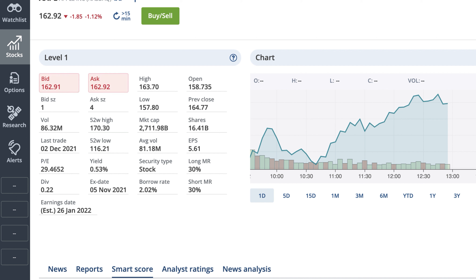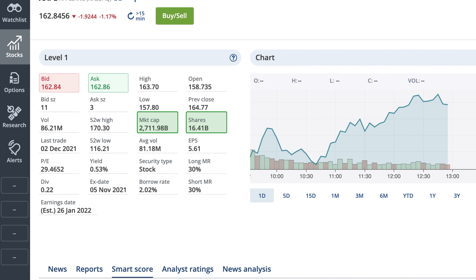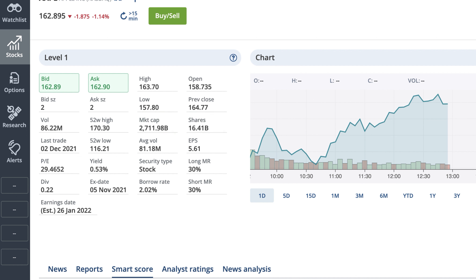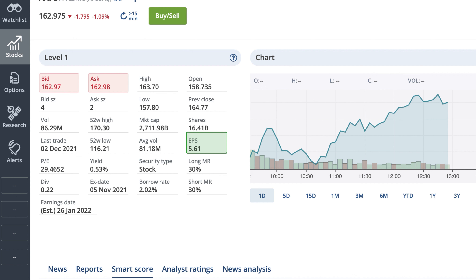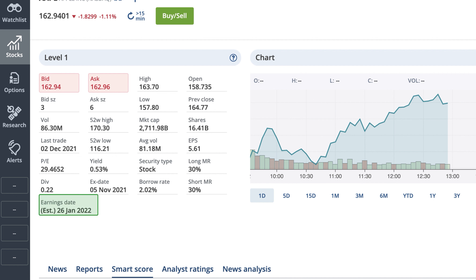Beyond price and volume information, the Level 1 screen also shows a variety of fundamental data points that work together to help you understand the current valuation of a symbol. Market cap, also known as market capitalization, is the total value of all shares for this symbol. It is calculated by multiplying the number of shares shown in the shares field, which represents the total amount of shares issued by the company, by the last price. A few more valuation data points of interest include PE, the price earnings ratio. This ratio compares the symbol's current share price to its earnings per share, showing how this symbol's valuation compares to other symbols in the same industry. EPS, or earnings per share, is the amount of money the company has made in relation to how many shares it has issued, calculated by dividing the company's net profit by the number of shares it has on the market. Earnings date is when the company is scheduled to release its next financial report.